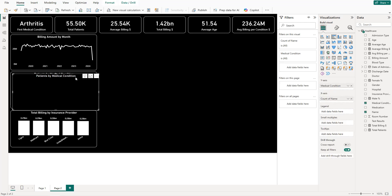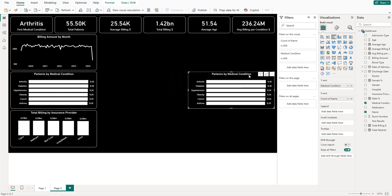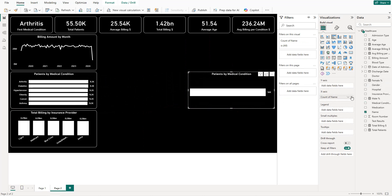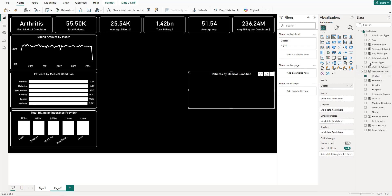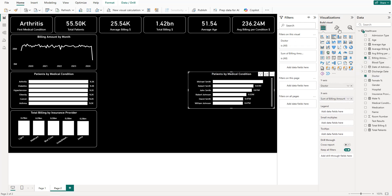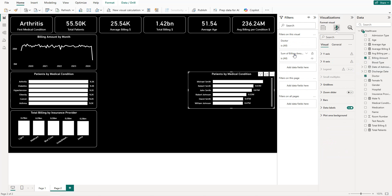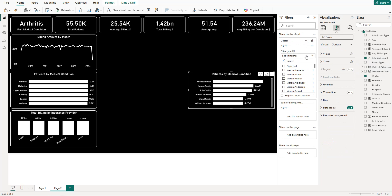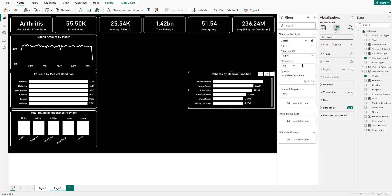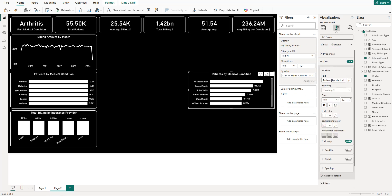Next, add another bar chart for top 10 doctors by total billing. Select doctor on the axis, apply a top N filter of 10 by sum of billing amount. Title it 'Total Billing by Doctor – Top 10'.